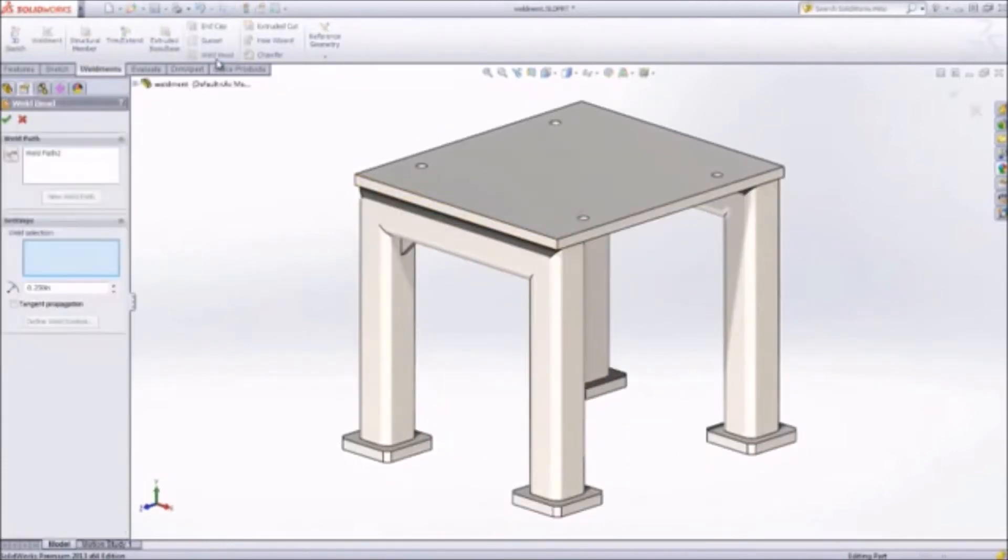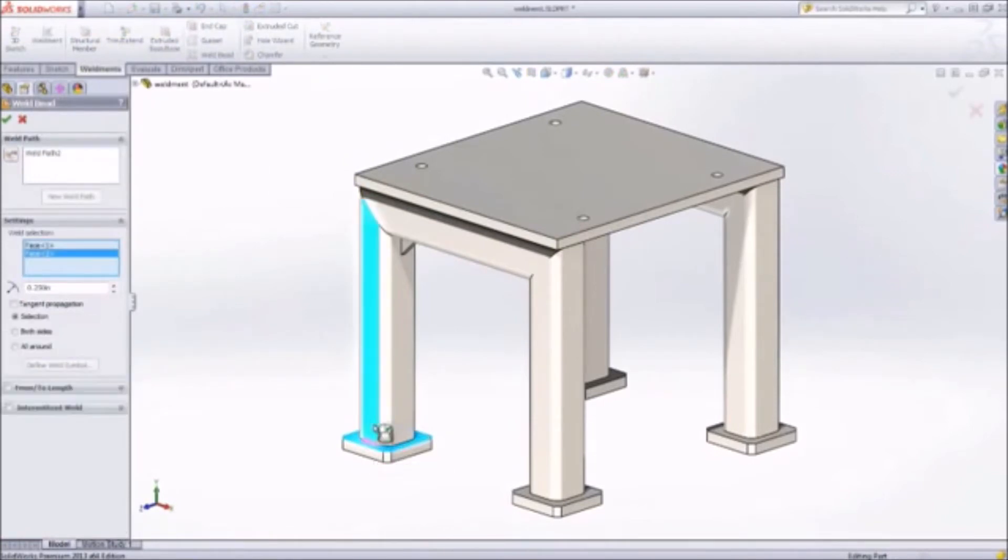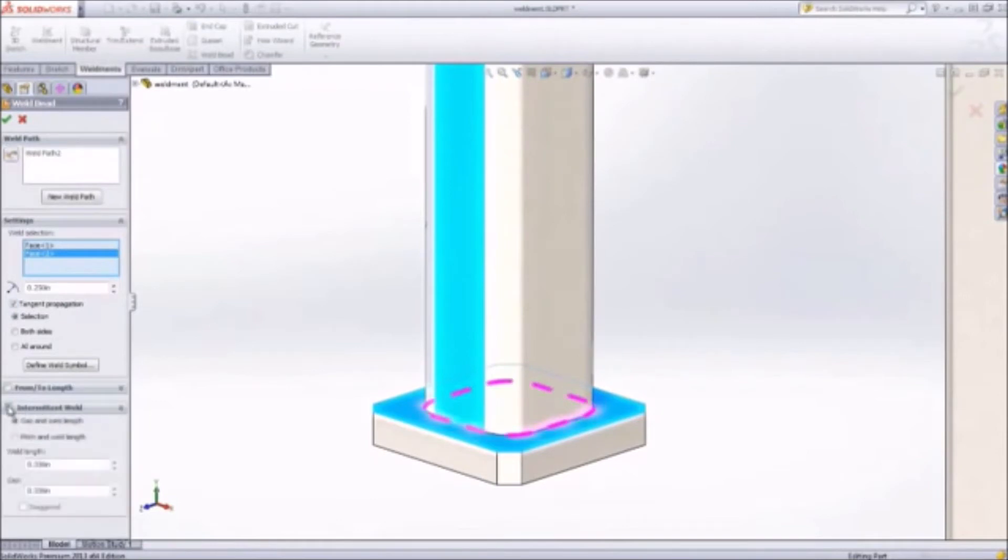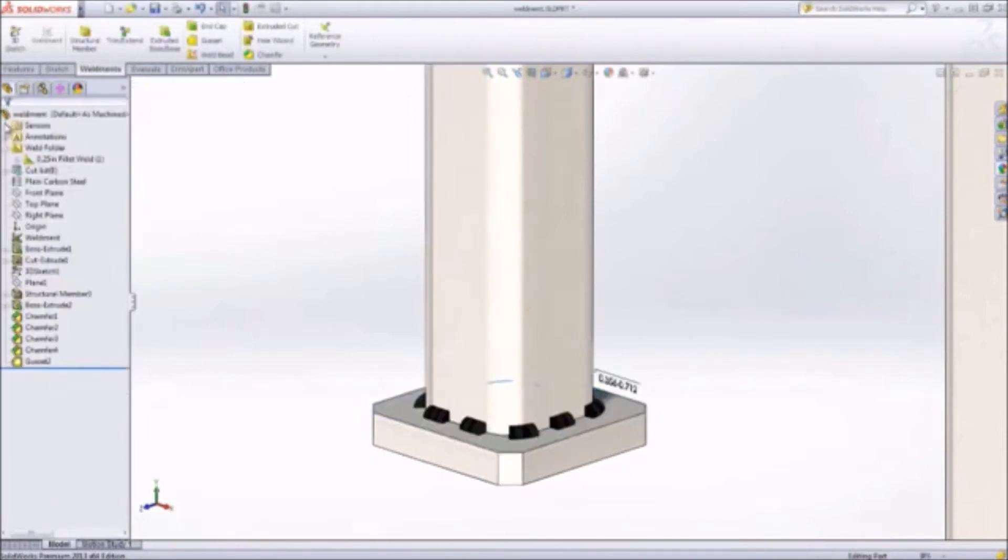You can even specify which welding methods, including intermittent welds, should be used between the different structural components. Quickly, you've created an accurate design for a strong structure.